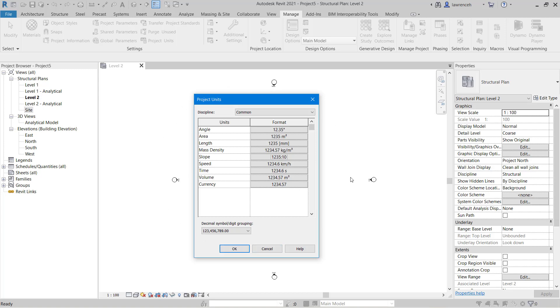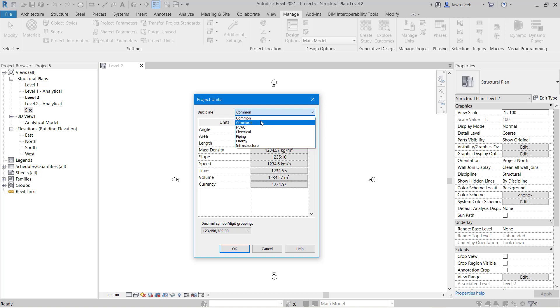As I've said this first dialogue here is for common project units. So this will be common across architecture, MEP and structure. Another thing we can do is we can go to the disciplines pull-down and then start to look at specific discipline areas.